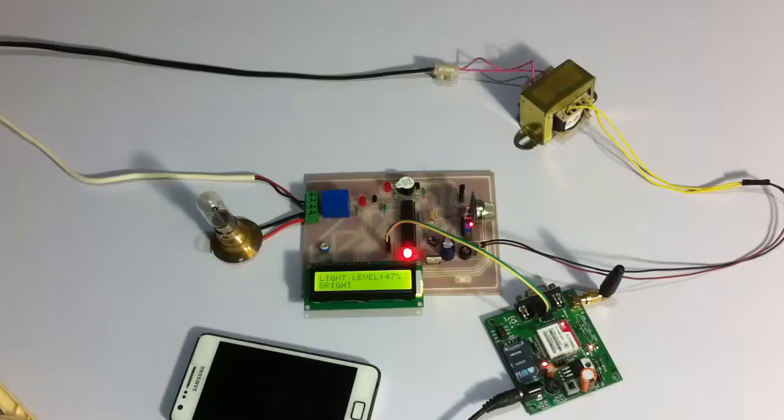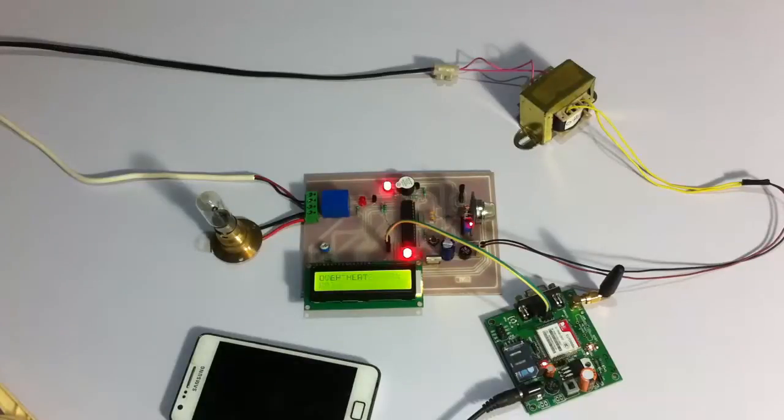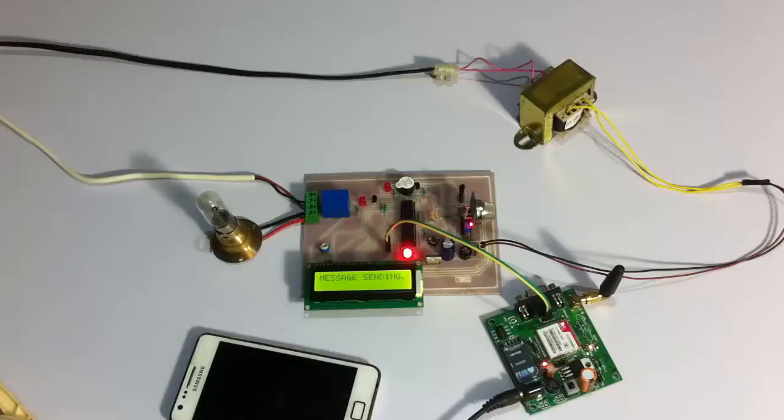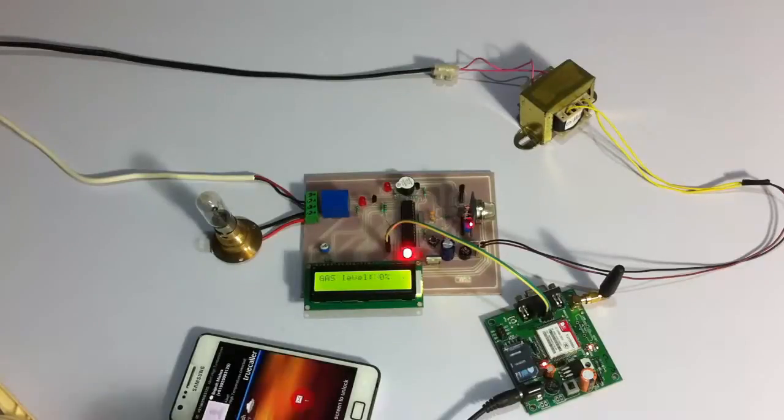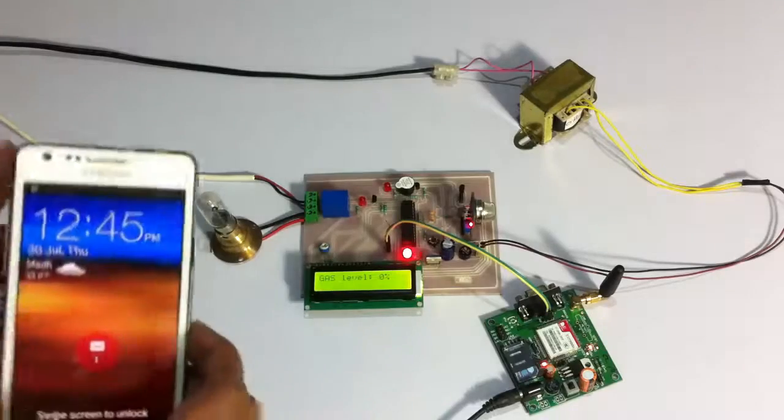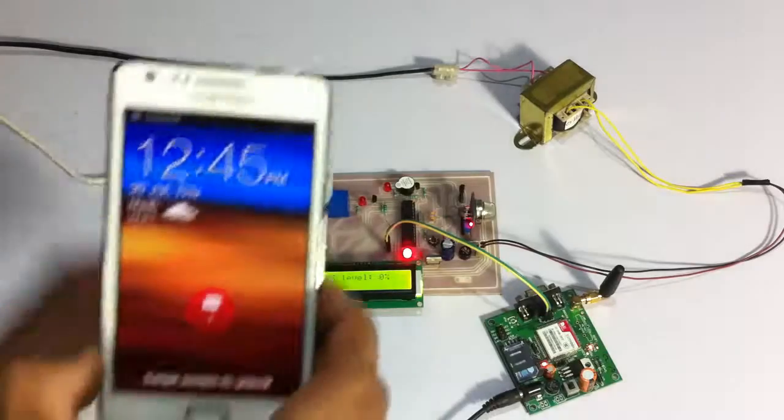And an SMS message has also been sent to the user. So the message has been sent now to the user indicating about the temperature rise.